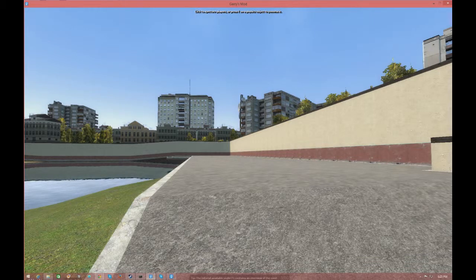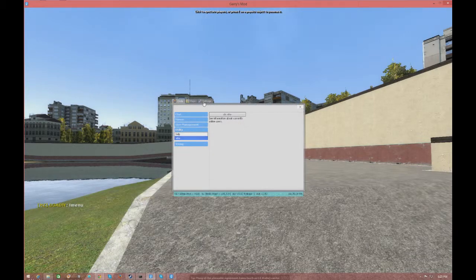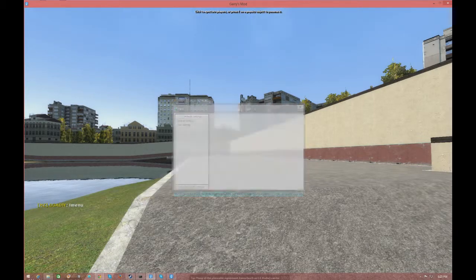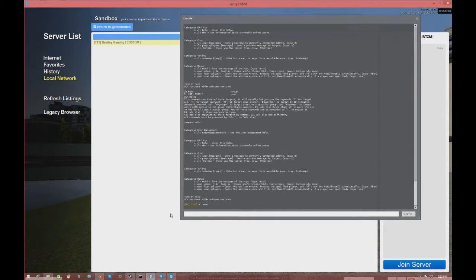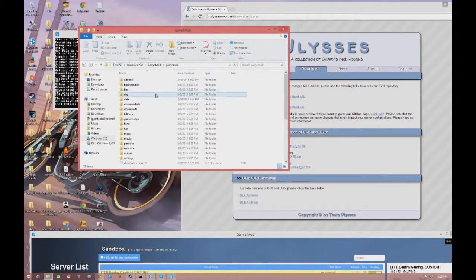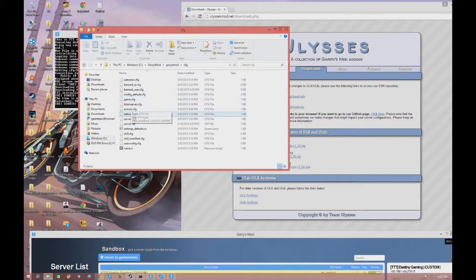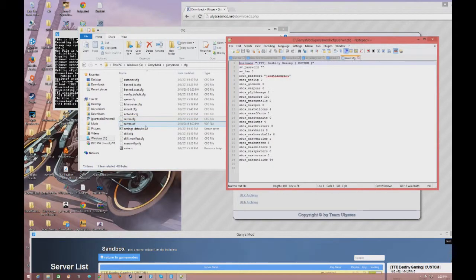Now we're going to get into one more thing: giving yourself superadmin, which is basically the owner rank in the ULX administration system. In your server you have something called an RCON password. If you don't have one set up, go to your server directory.